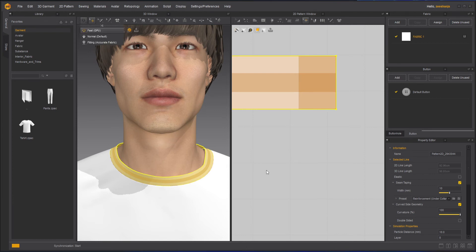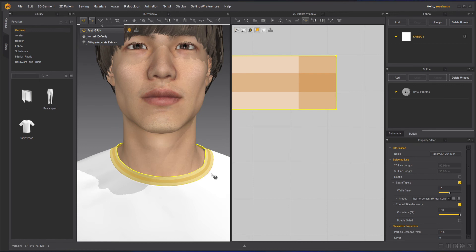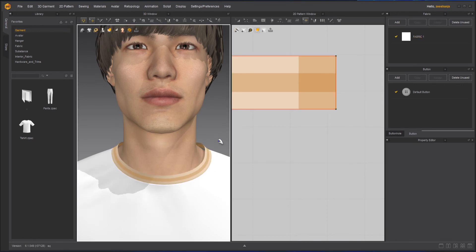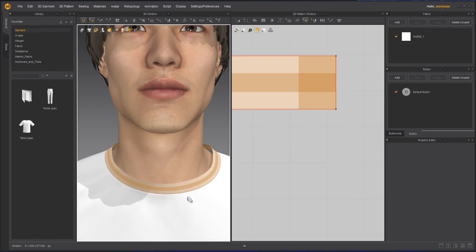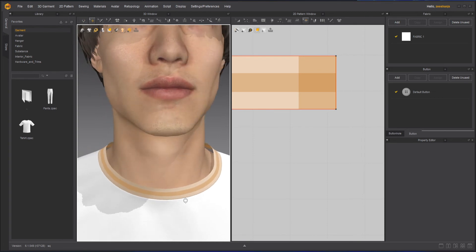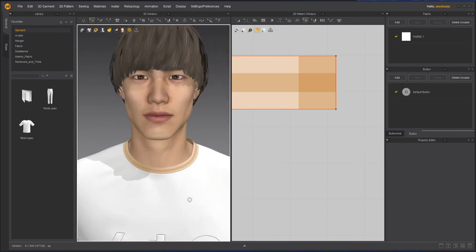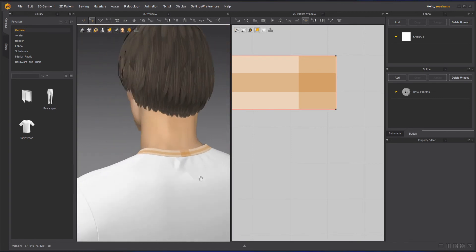Now simulate it and let's see. You can see how it reacted as soon as I simulated. Not bad, it looks good.